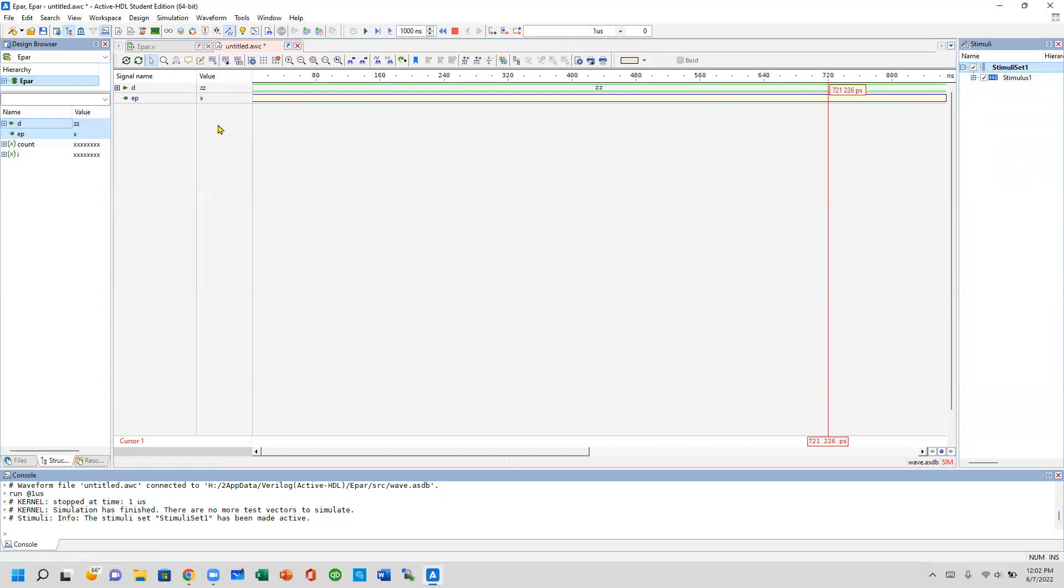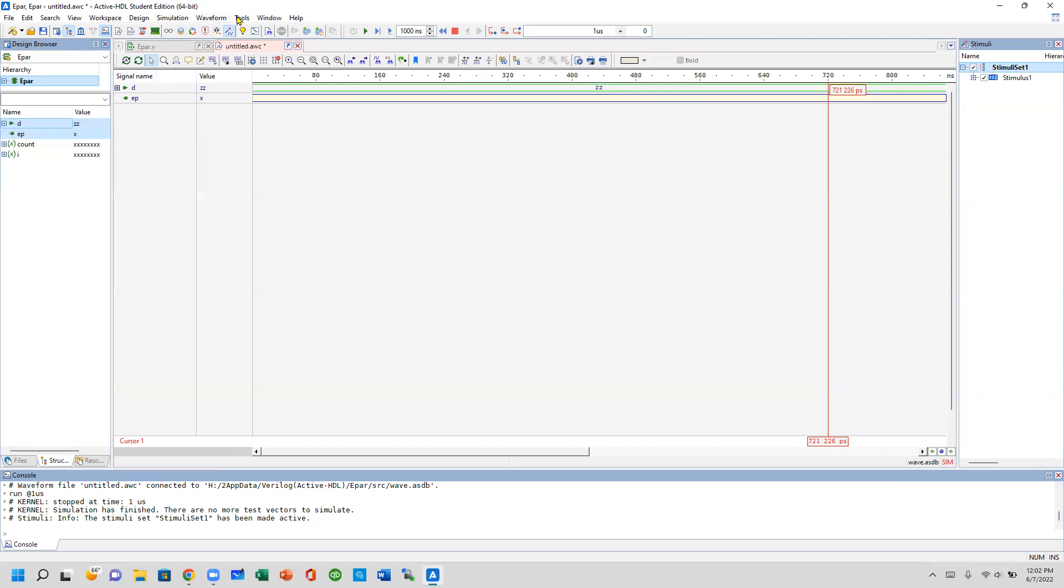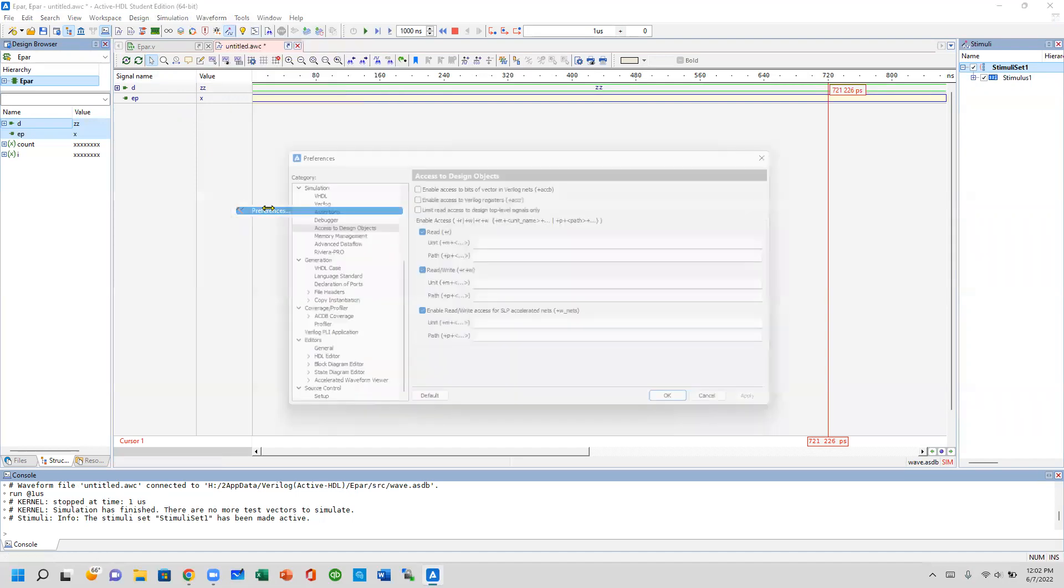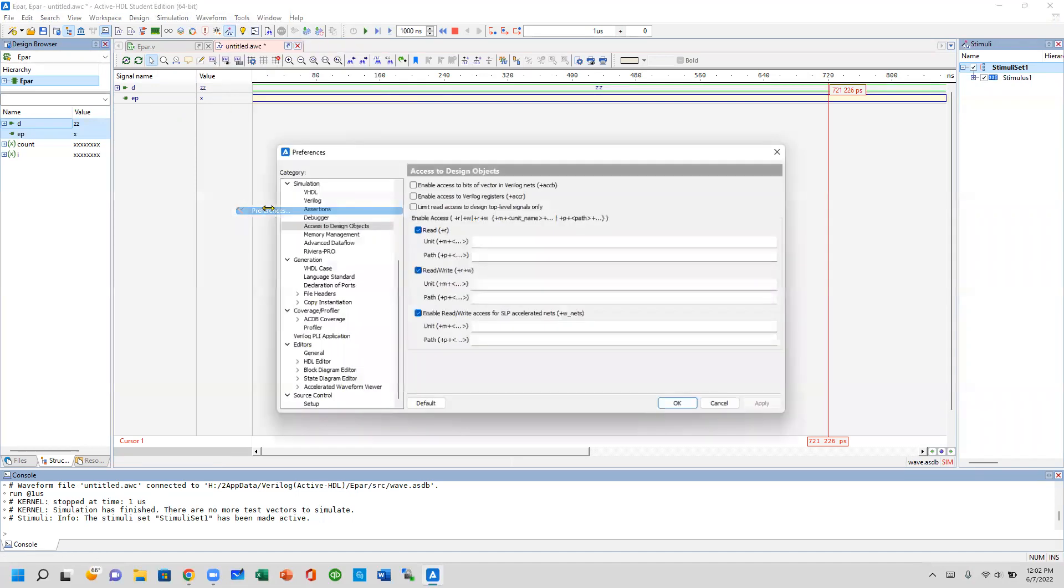Another issue that could cause these kinds of problems is the very first time you install ALDEC. You need to make sure you go to the Tools, Preferences, and make sure you select Simulation Access to Design Object and uncheck these three items and check these three items.